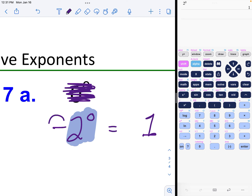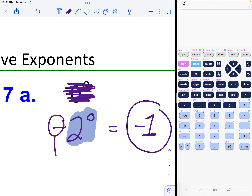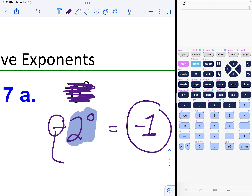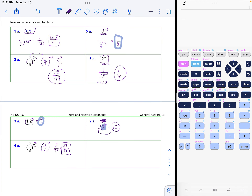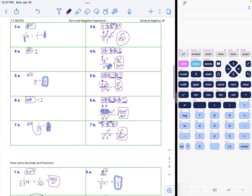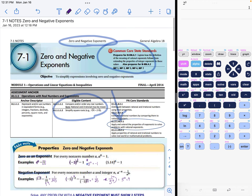One final special case: negative two to the zero power. Be careful — the only thing that has the zero power is the two, so two to the zero power becomes one. But the negative sign was not in parentheses, so it does not go away — it must attach itself. The answer is negative one. That is how you handle negative and zero exponents. Go ahead and download your homework and give it a shot.